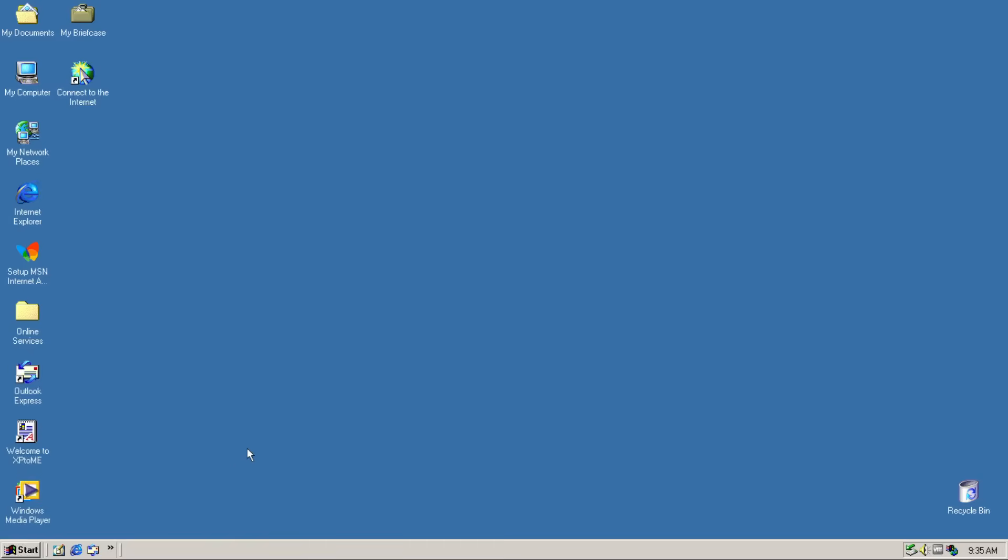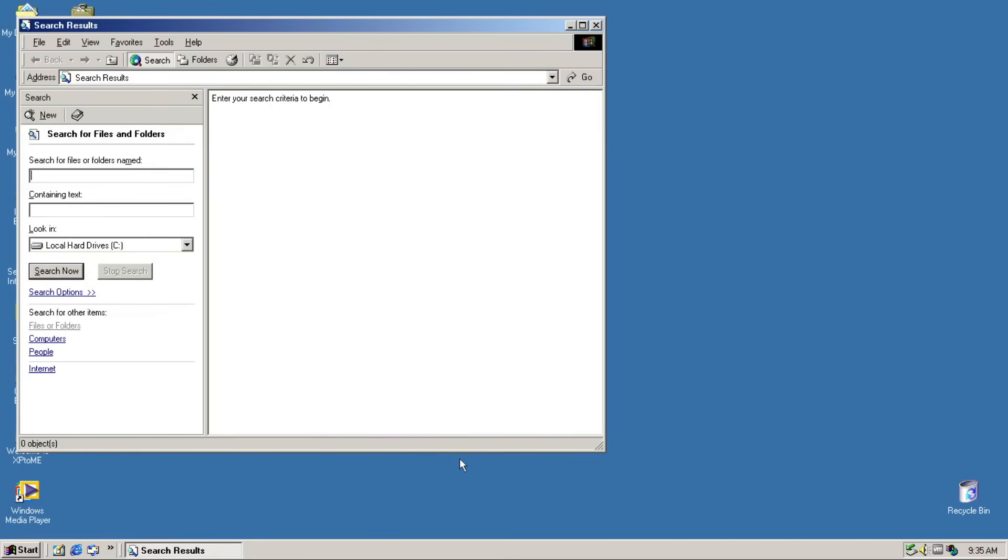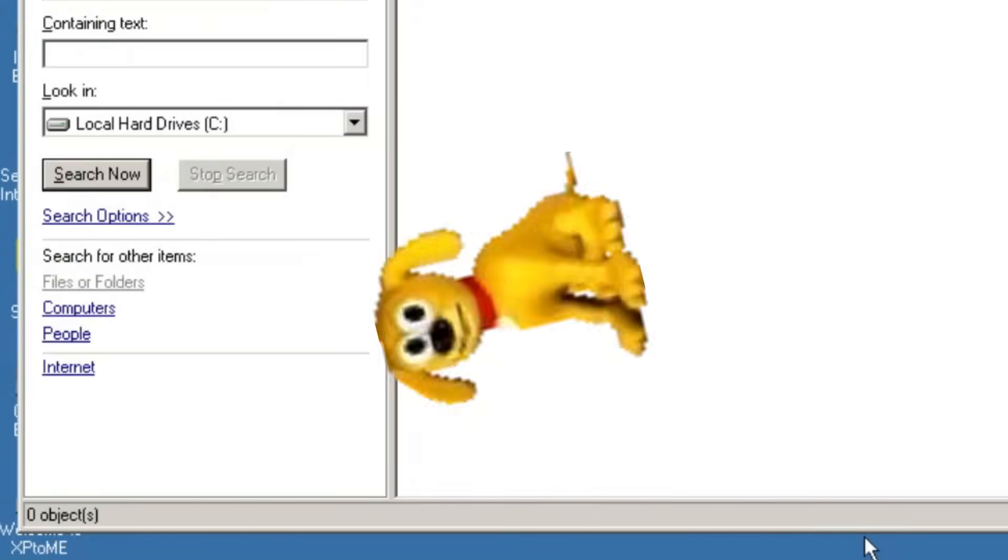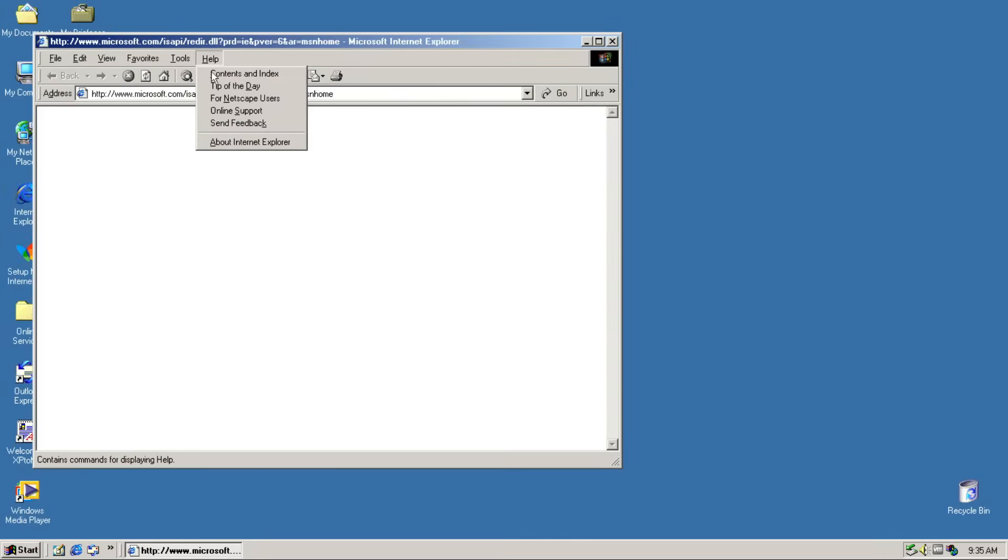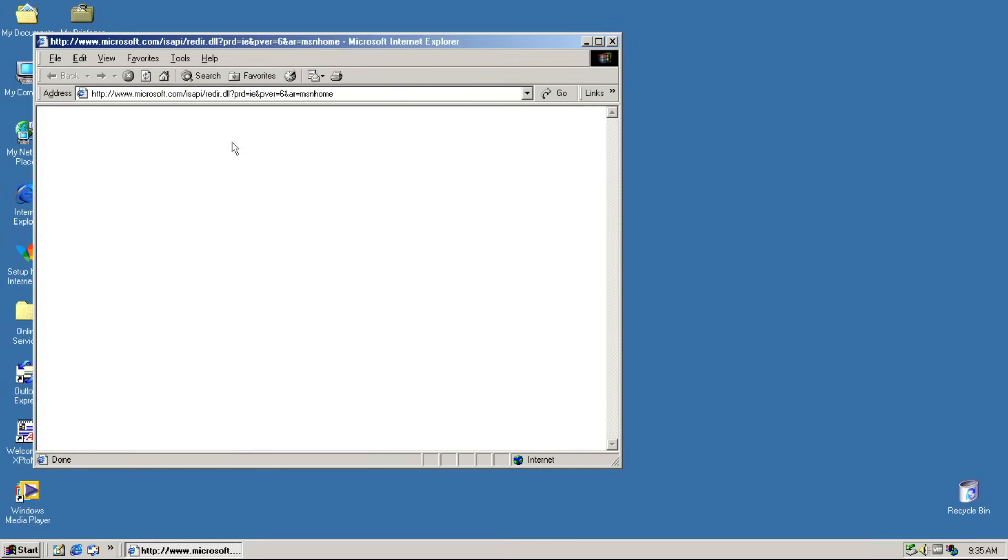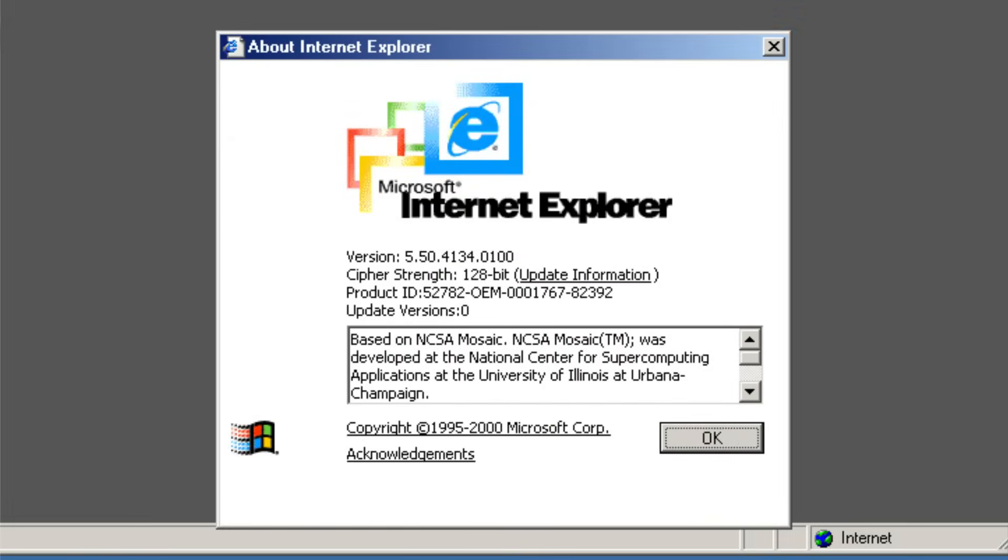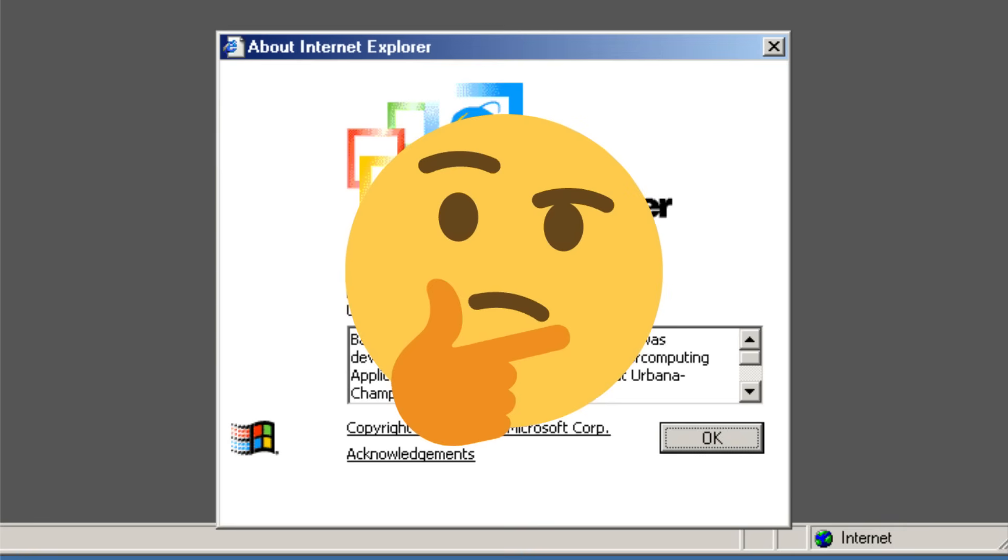But what isn't great is the search interface. They got rid of the rover! No! Internet Explorer in this mod is version 6, rather than 5.5.